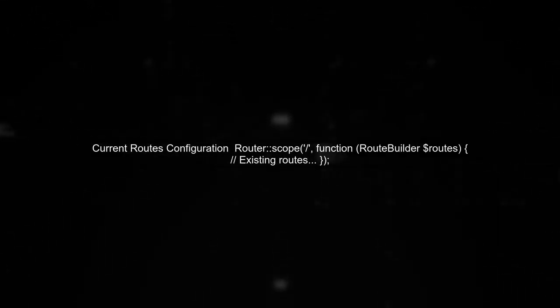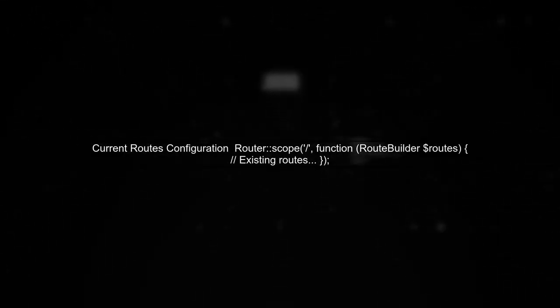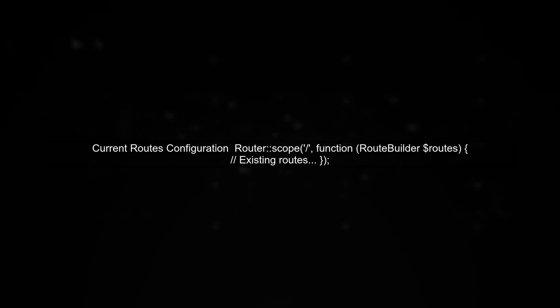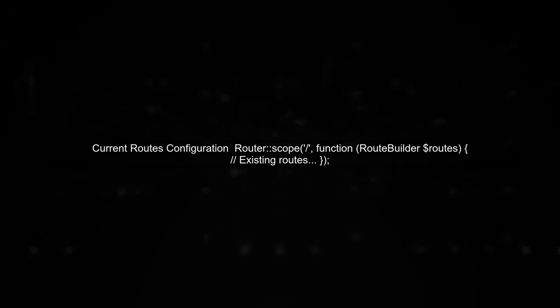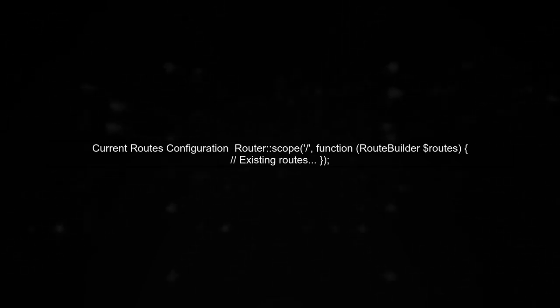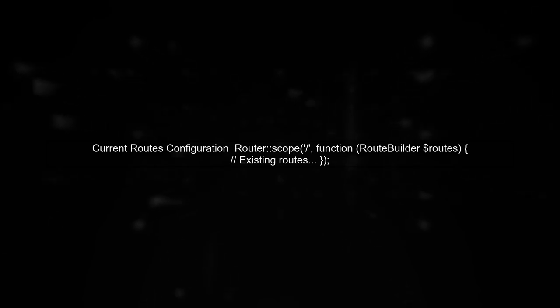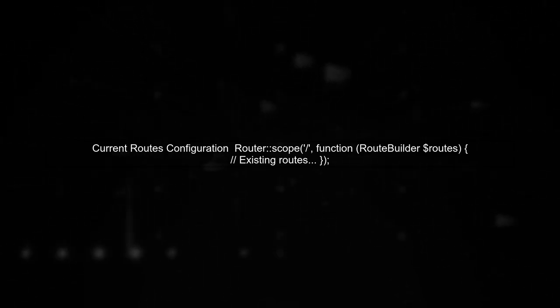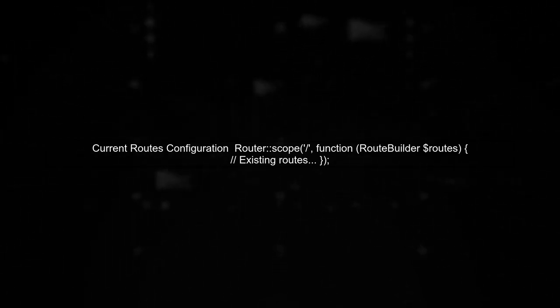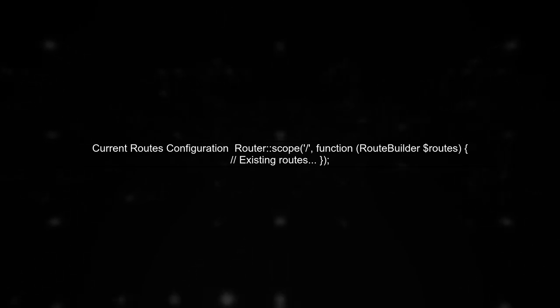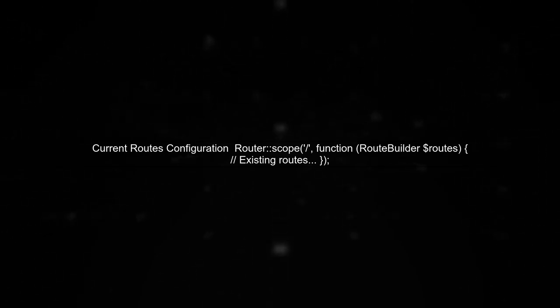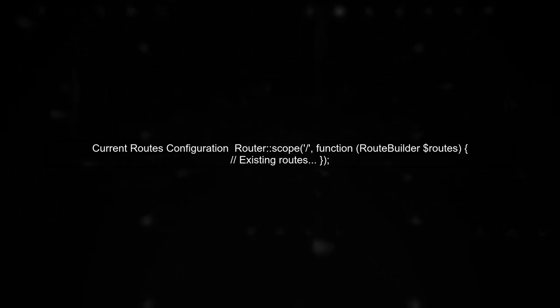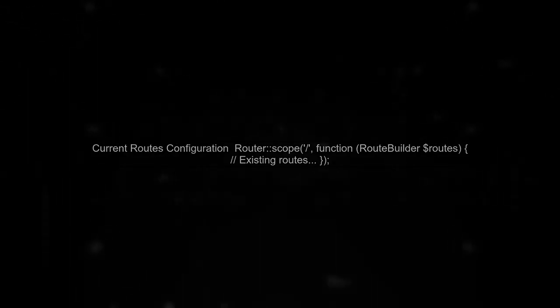To define a fallback route in CakePHP, we need to ensure that any URL that does not match an existing controller or action redirects to a specific controller. Let's start by reviewing the current routes configuration. In your routes.php file, you have defined several routes for SEO-friendly URLs. However, we need to add a fallback route that directs any unmatched URLs to the brands controller's index action.